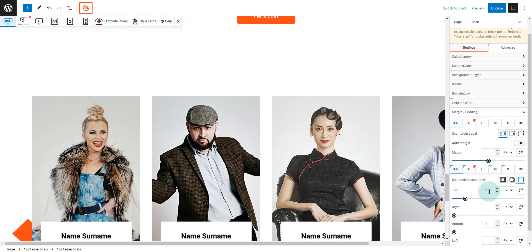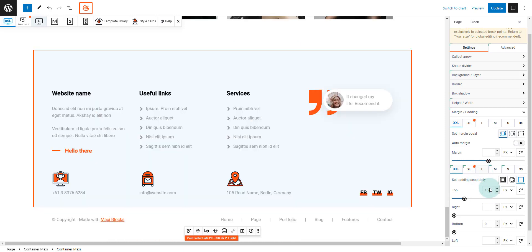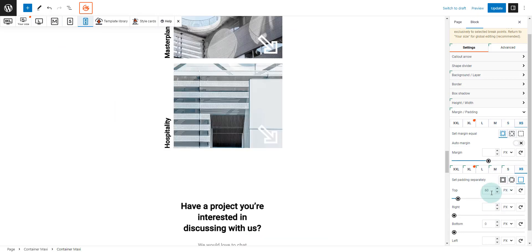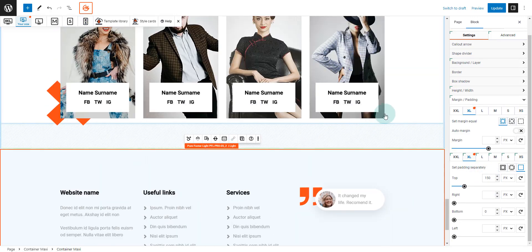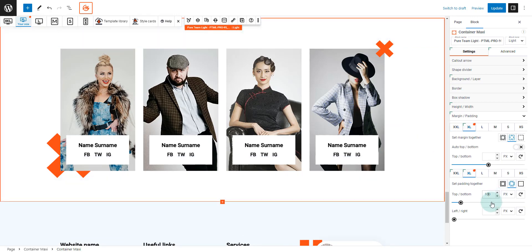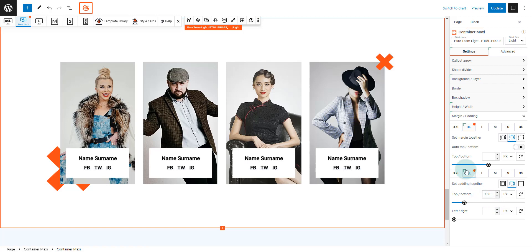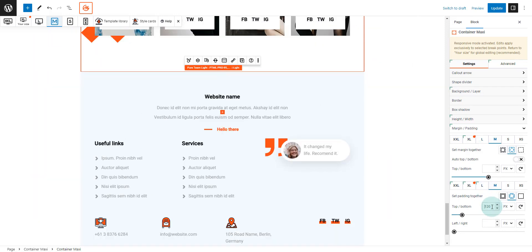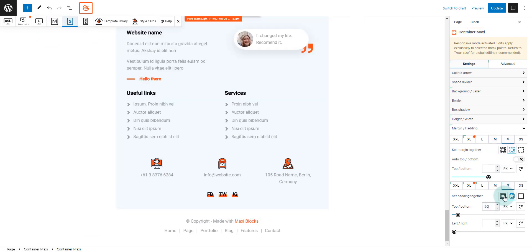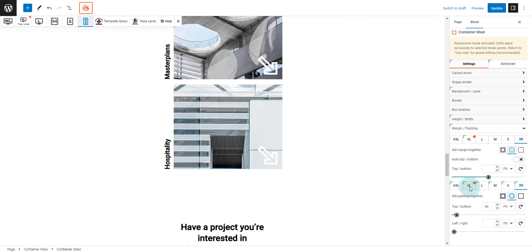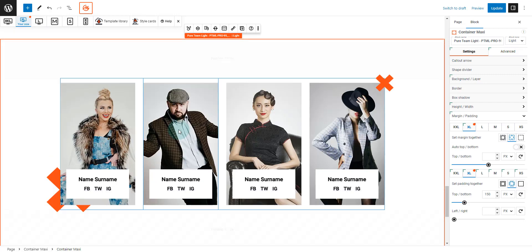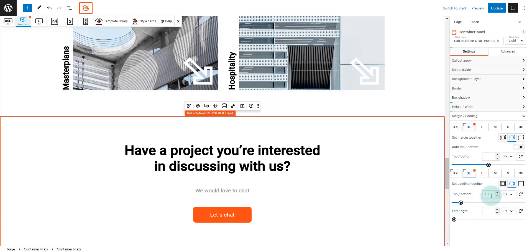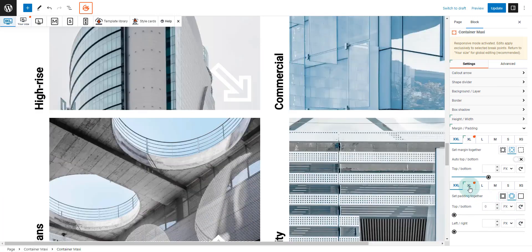The last and final step is to check the responsive settings. Mostly we just need to adjust some paddings here or there to make it consistent. Let's check the responsive settings once more.